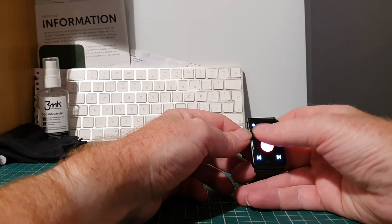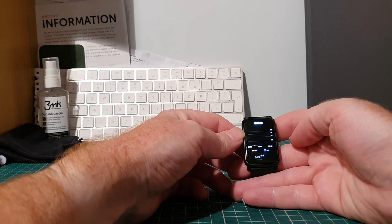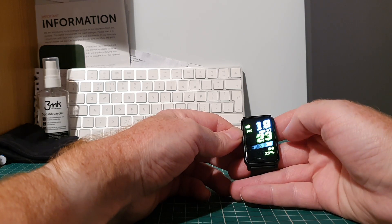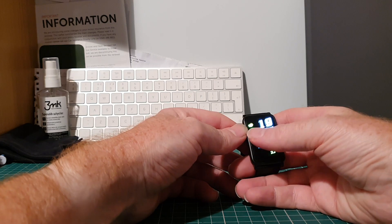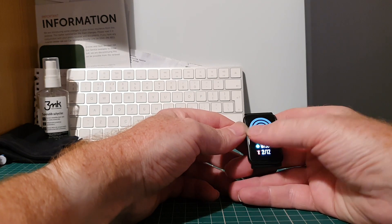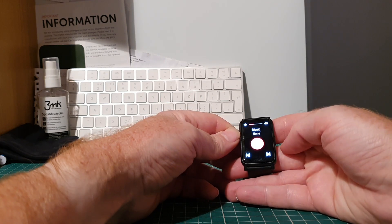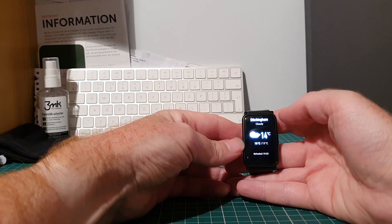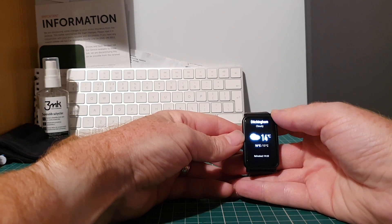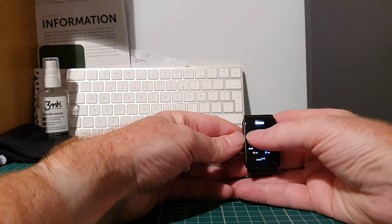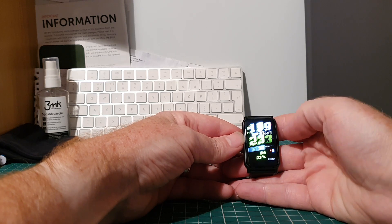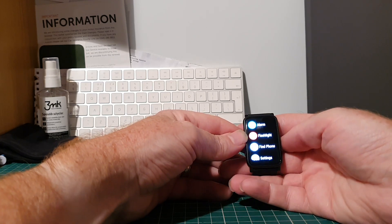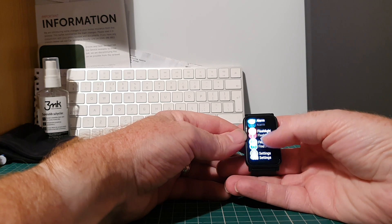I'm looking forward to actually seeing what it can do. So you can see here I'm just scrolling through the various screens. So that's a fitness one, that's a music player. That one is weather, stress, heart rate, and then back to our main screen, the main menu.